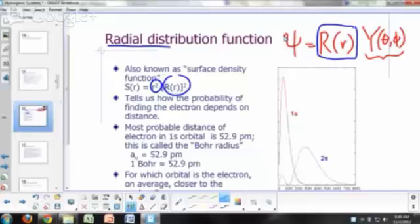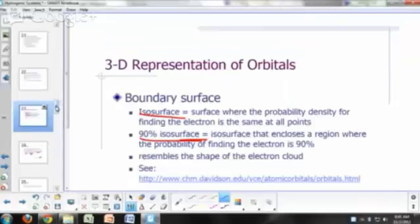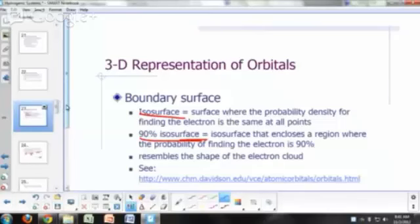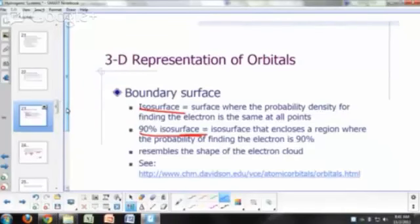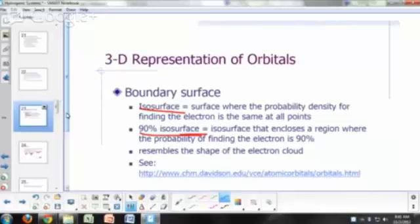This function tells us how the likelihood of finding the electron varies as you move away from the nucleus — it's a function of distance. If you want a better visualization of the overall wave function and the overall probability of finding the electron around the nucleus, you have to look at the more three-dimensional representation of the wave function.